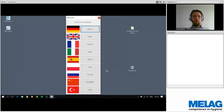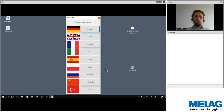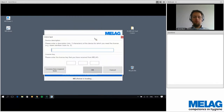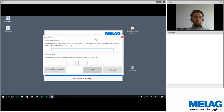The first step is to choose the language. Many different languages are available; for this webinar, English is selected. Then we come to the first point of licensing — if you have the fully completed registration form with all device licenses in front of you, you can begin with the first machine.